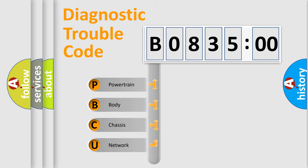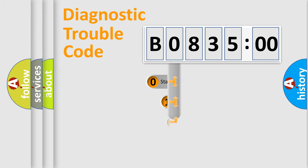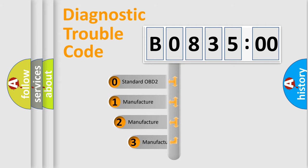We divide the electric system of automobiles into four basic units: powertrain, body, chassis, and network. This distribution is defined in the first character code.